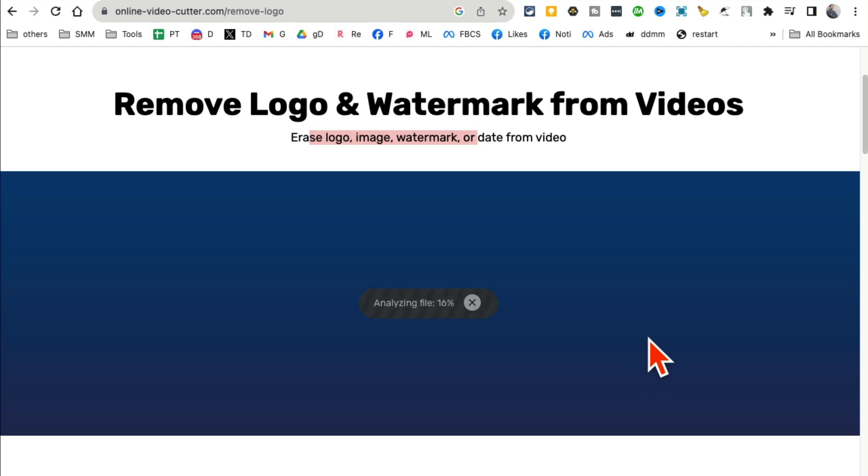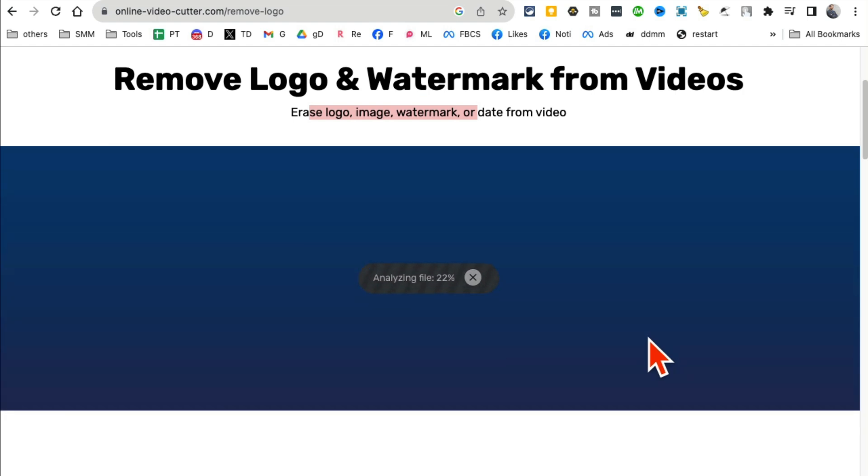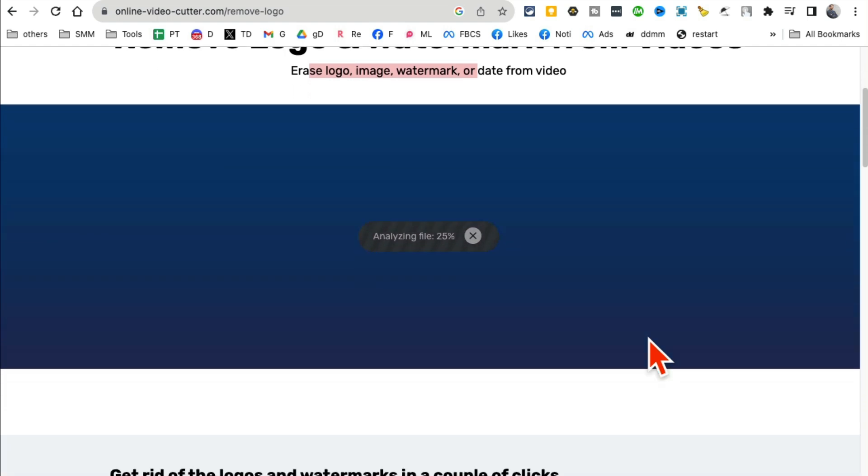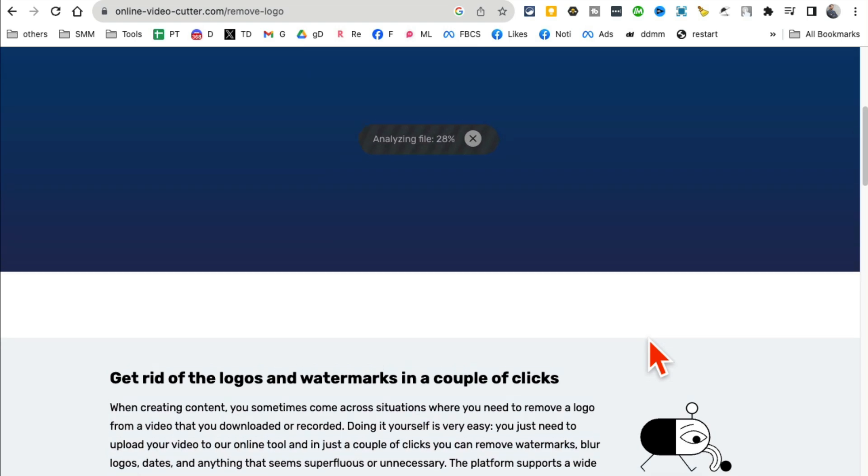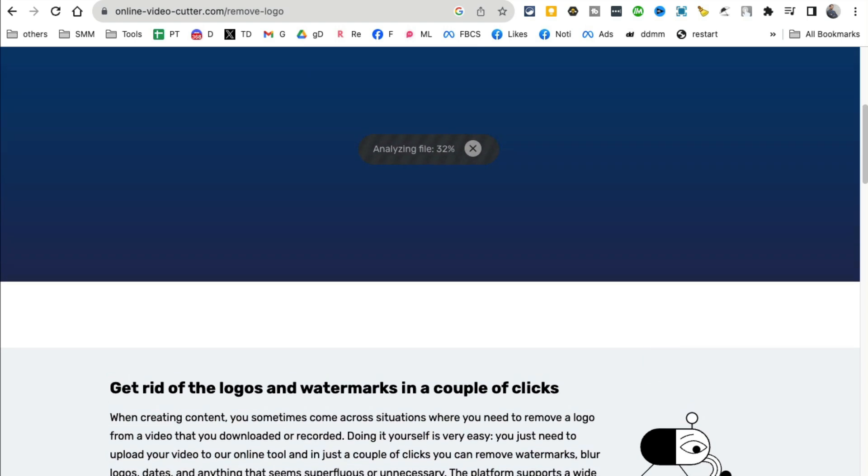Analyzing everything, the AI is doing its magic. It's analyzing my video, so let's give it a few seconds.